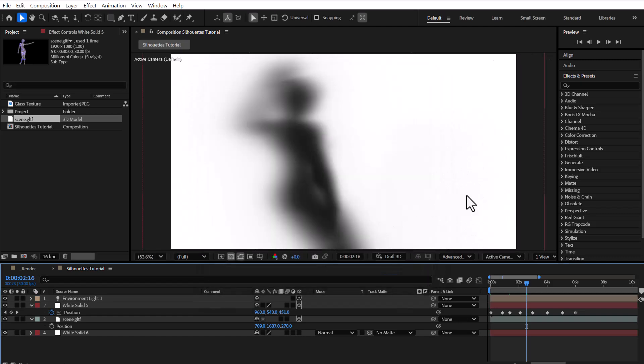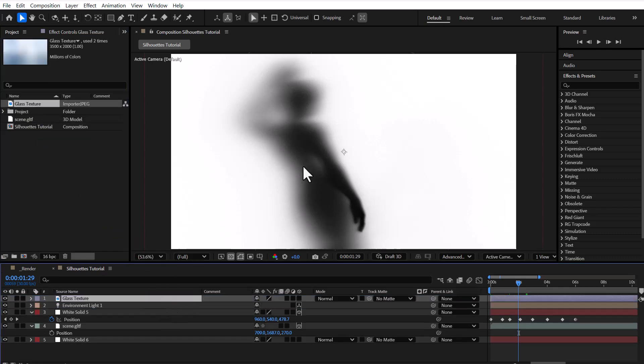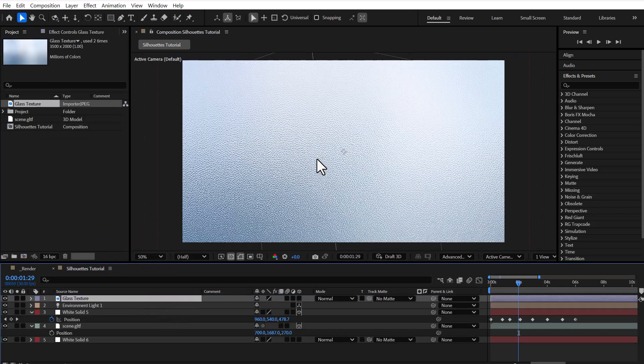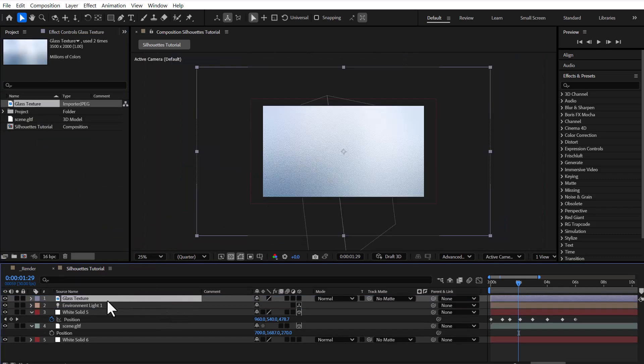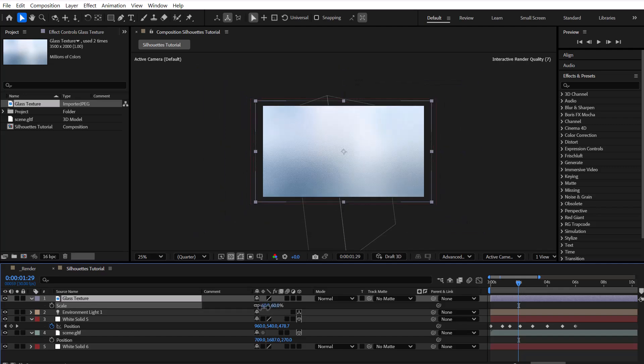To simulate a glass look, we'll need a proper glass texture. I previously downloaded a grid patterned glass texture, and now I'm importing it into the composition.